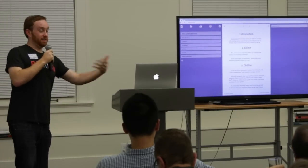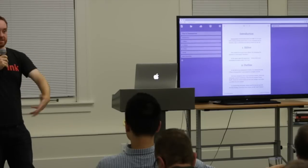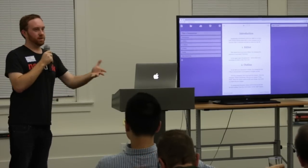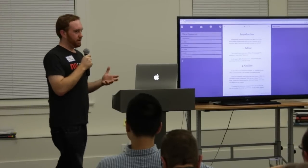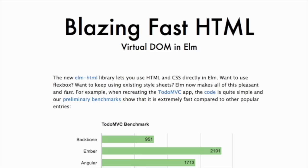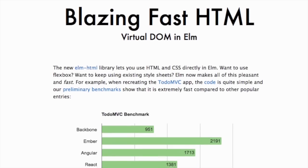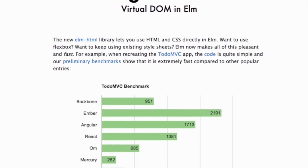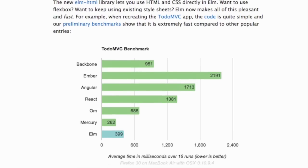By this time Facebook had released React, Flux, and all these nice tools, so I decided to rewrite it using those. I got about halfway through when this blog post came out: "Blazing fast HTML, virtual DOM and Elm." I started reading about it, and got down to this benchmark graphic of the TodoMVC application comparing popular JS frameworks to OM and Elm. Elm was doing really well — that got my attention.